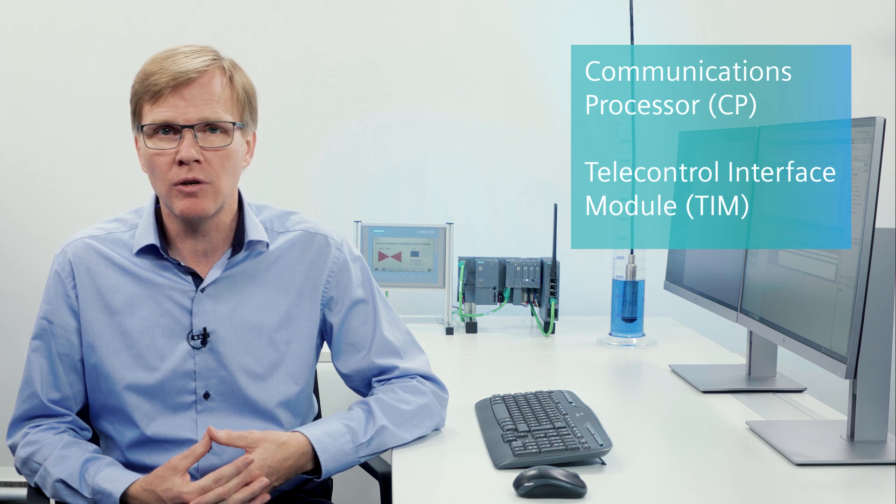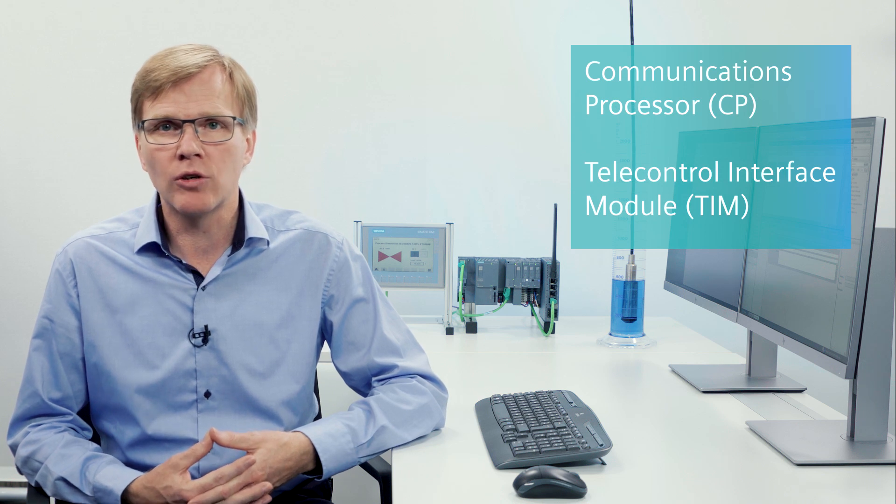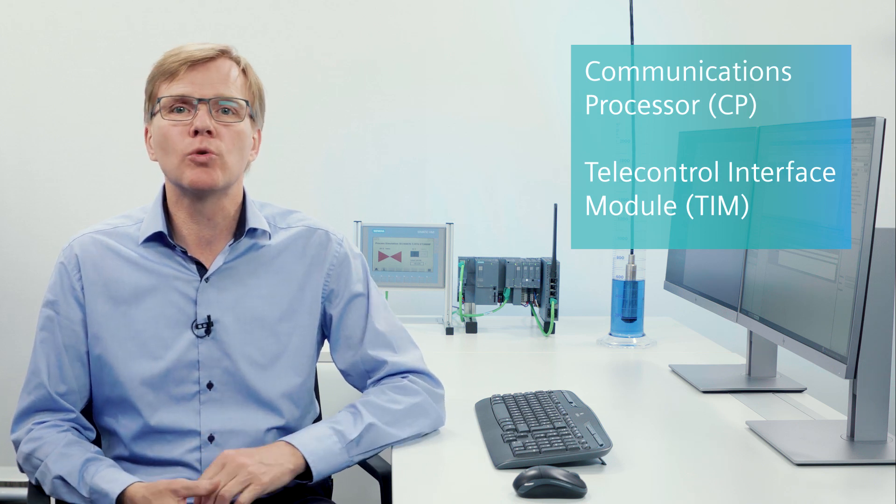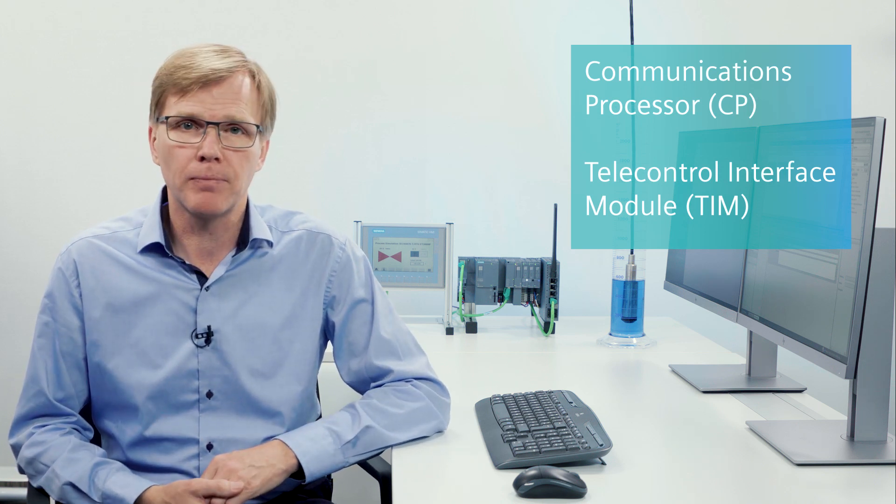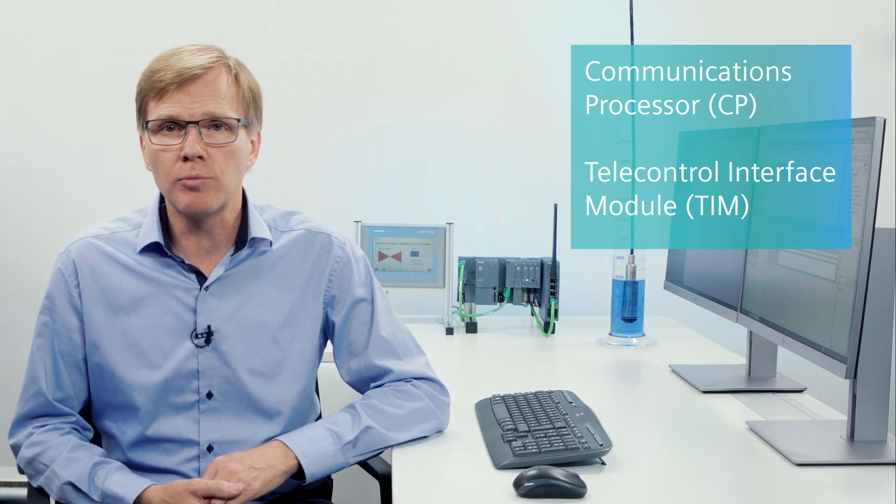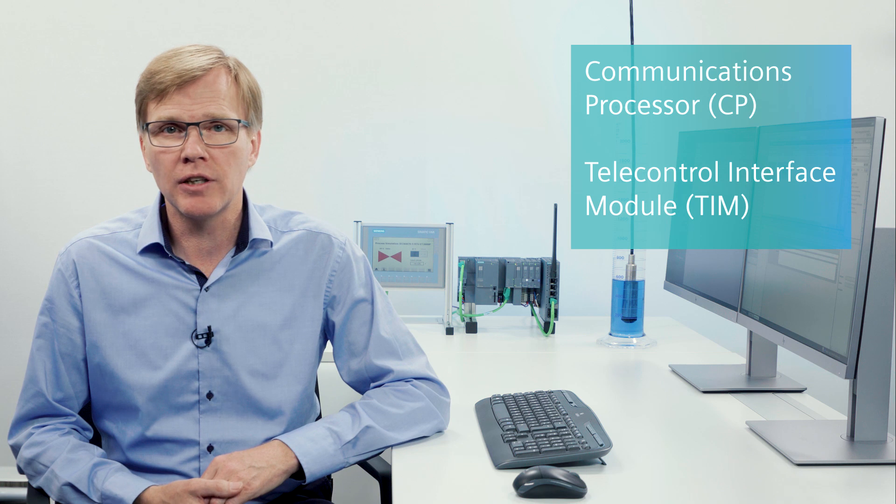I will now show you how to set up a modular RTU from a SIMATIC S7 controller. This can be accomplished either with a communication processor or a telecontrol interface module. Thanks to their multiprotocol capability, you can choose between the following well-known and widespread telecontrol protocols: IEC 60870-5, DNP3, or the Siemens protocols S7node ST7 or Telecontrol BASIC. You can thus set up a PLC-based, modular RTU based on SIMATIC controllers and connect it to a SCADA center.